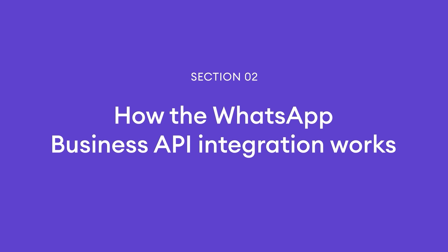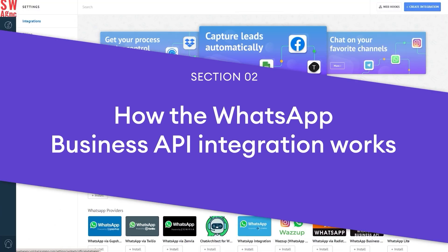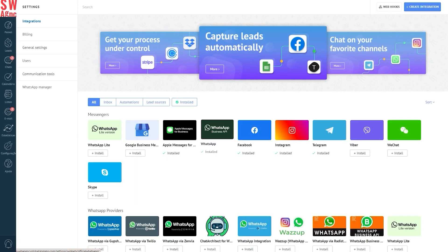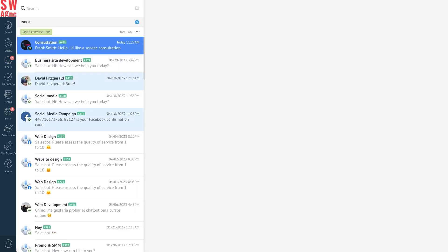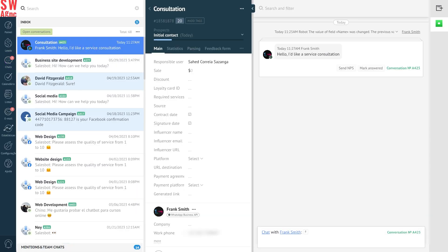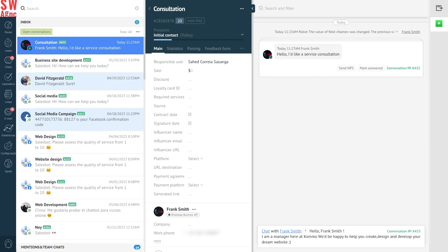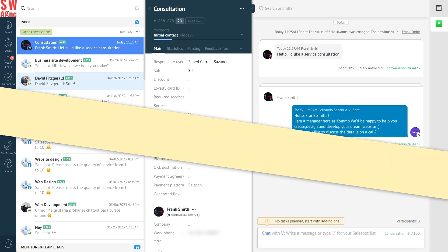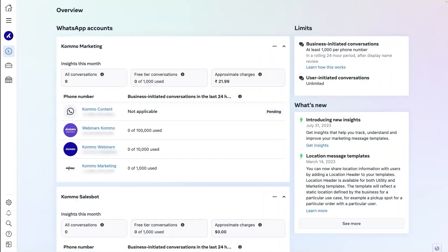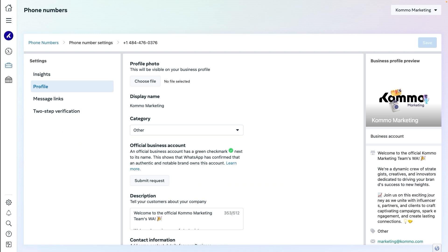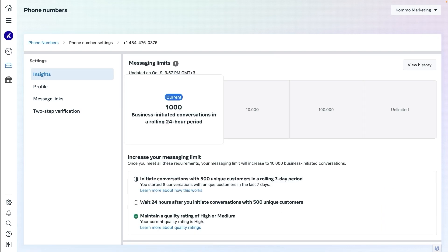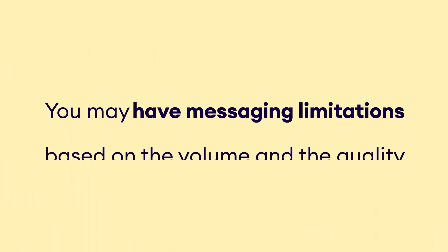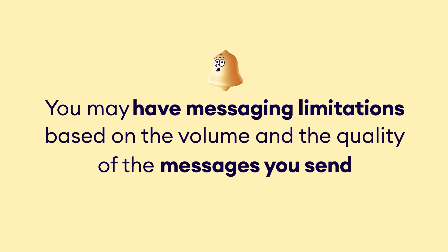Now, you're probably wondering how this integration actually works. Once you connect the integration to Como, every time a new lead gets in touch with you on WhatsApp, they will appear as a new chat in your inbox. When you click on the lead, you'll be able to reply to them either by typing a message or using one of the approved templates. Please note that with the WhatsApp integration, you have 24 to 72 hours to respond to your lead's message, depending on the conversation category. However, you can use an approved template to reply after the window closes. To check your current messaging limits, go to your Facebook business page, look for your WhatsApp manager and click on the Insights tab in your overview dashboard. You may have messaging limitations based on the volume and the quality of the messages you send. You can learn more by visiting the official WhatsApp page. We'll leave the link for you below.